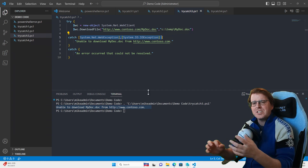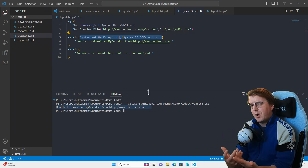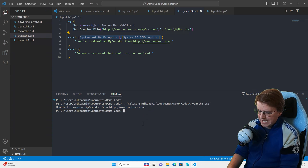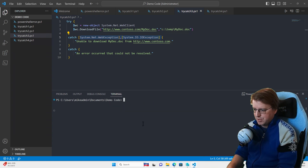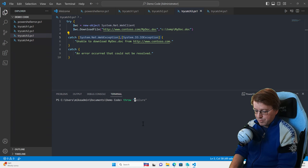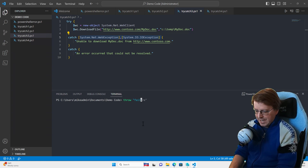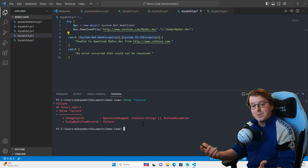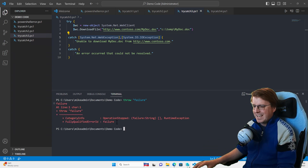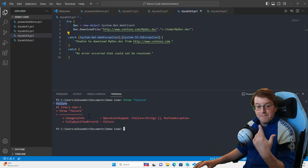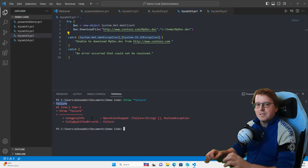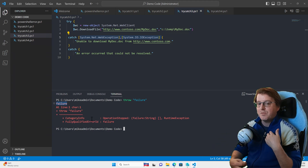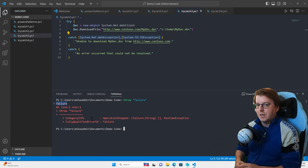We can also throw our own errors very quickly and easily in PowerShell using the throw command. If we throw 'failure,' what comes back is an error containing that word. This logs as an error but we have manually thrown it ourselves.